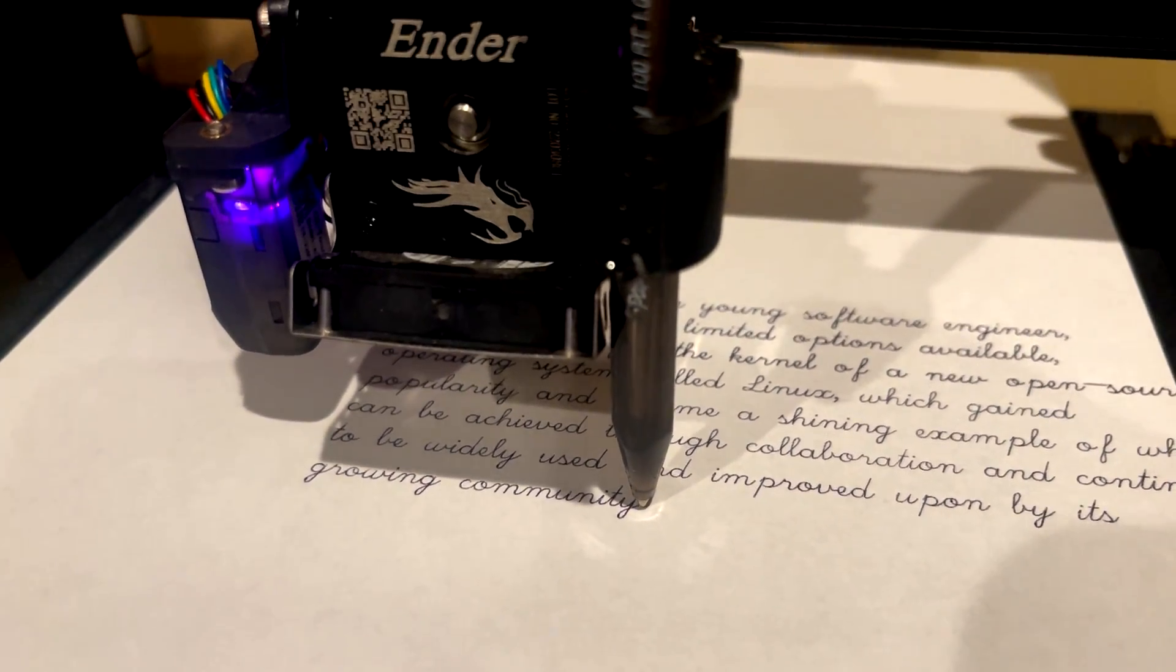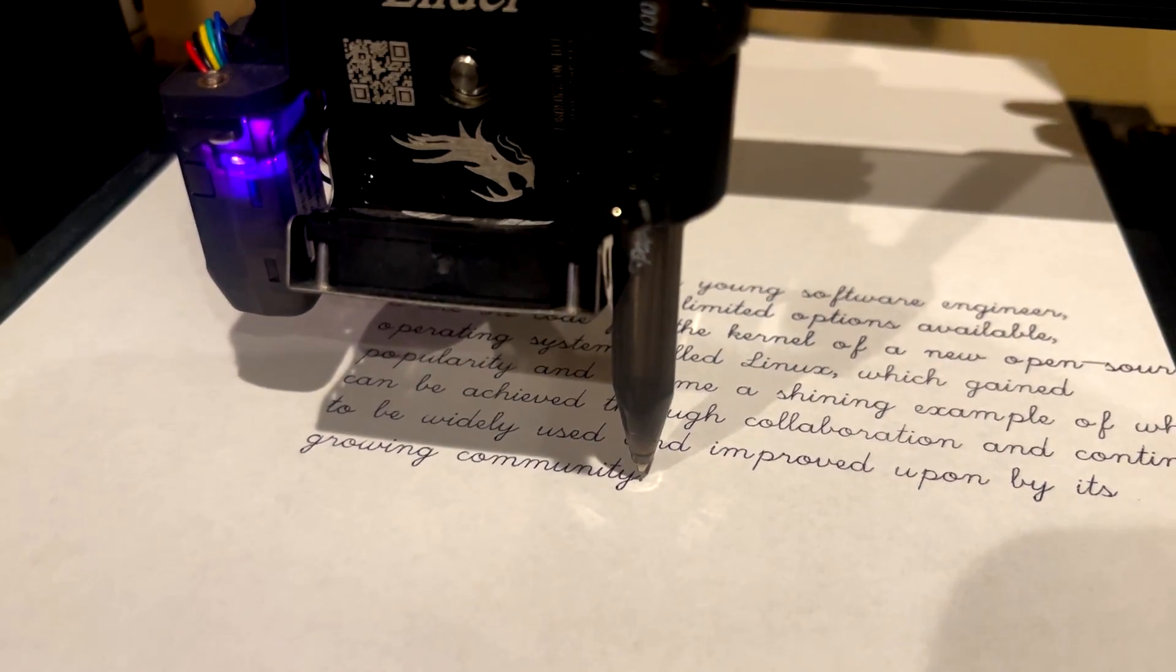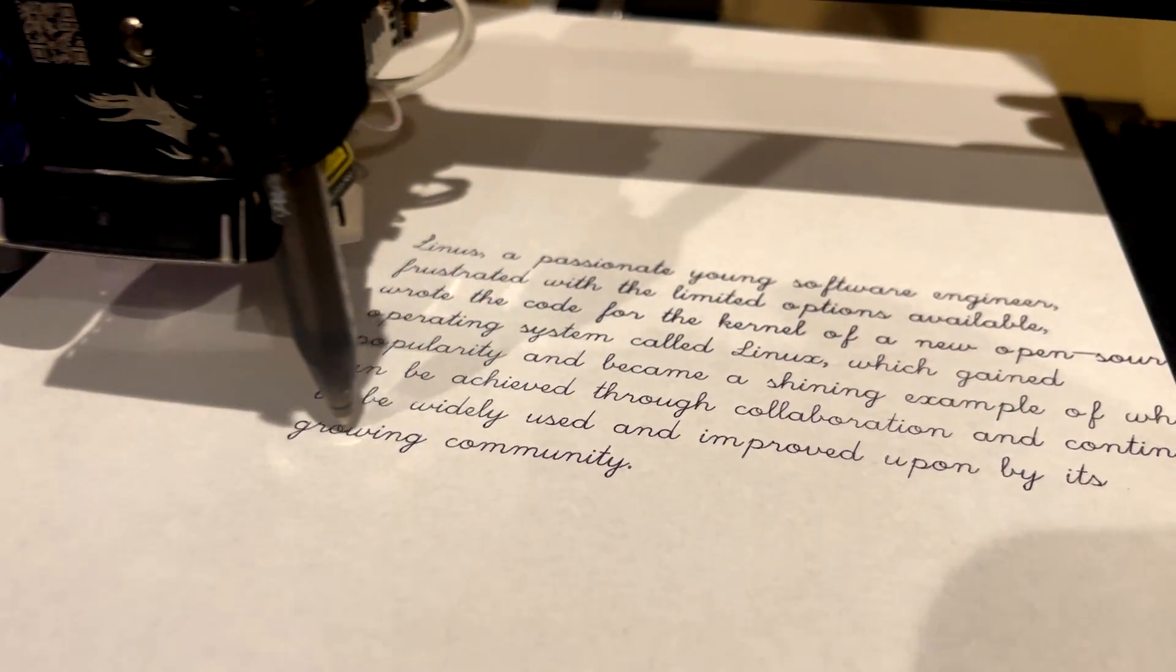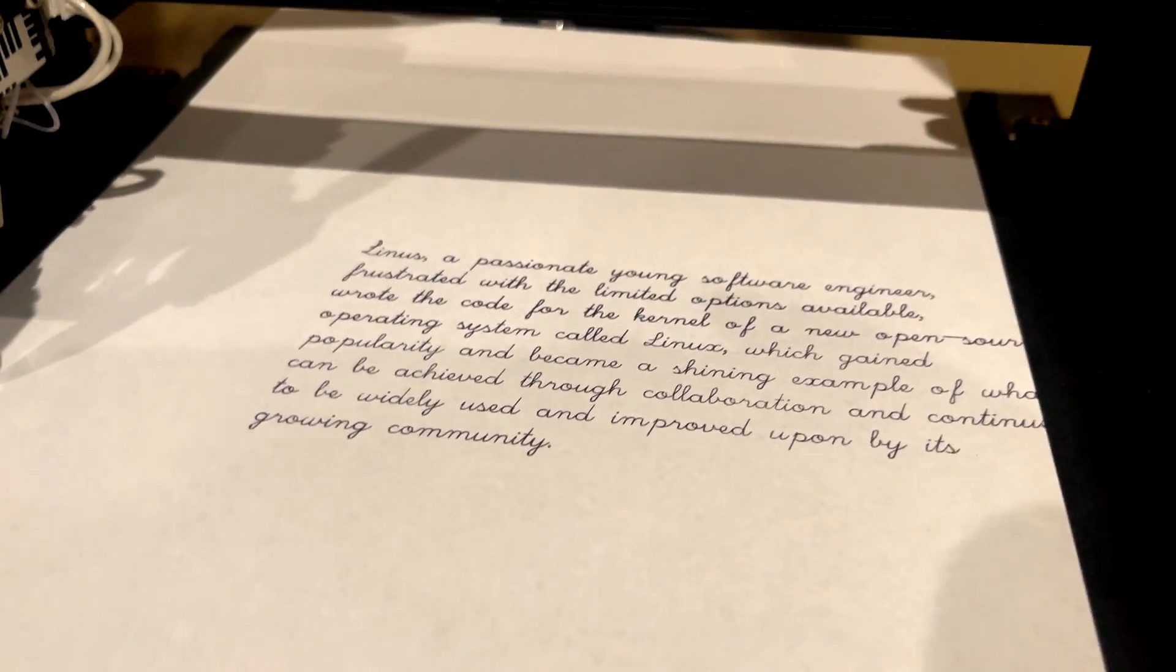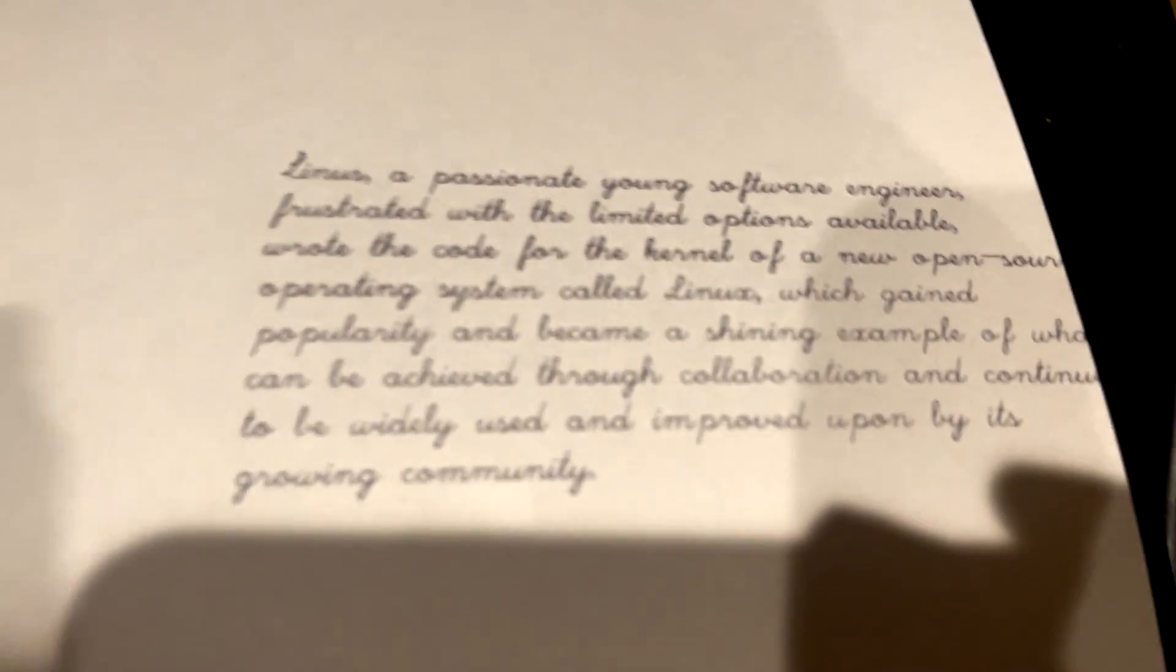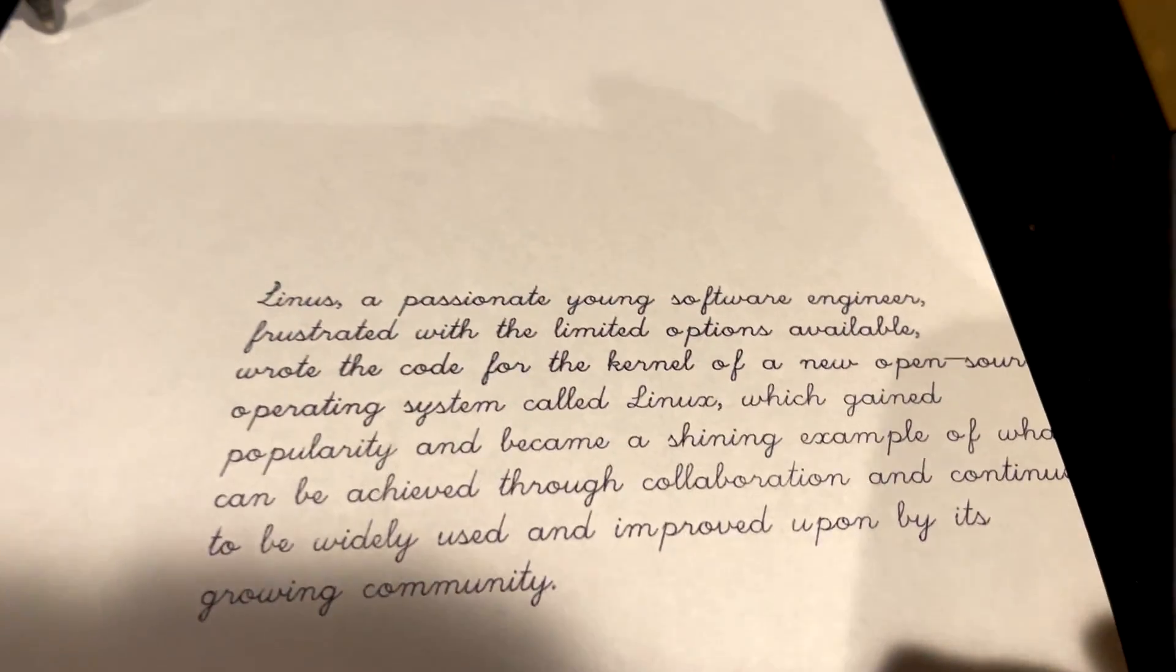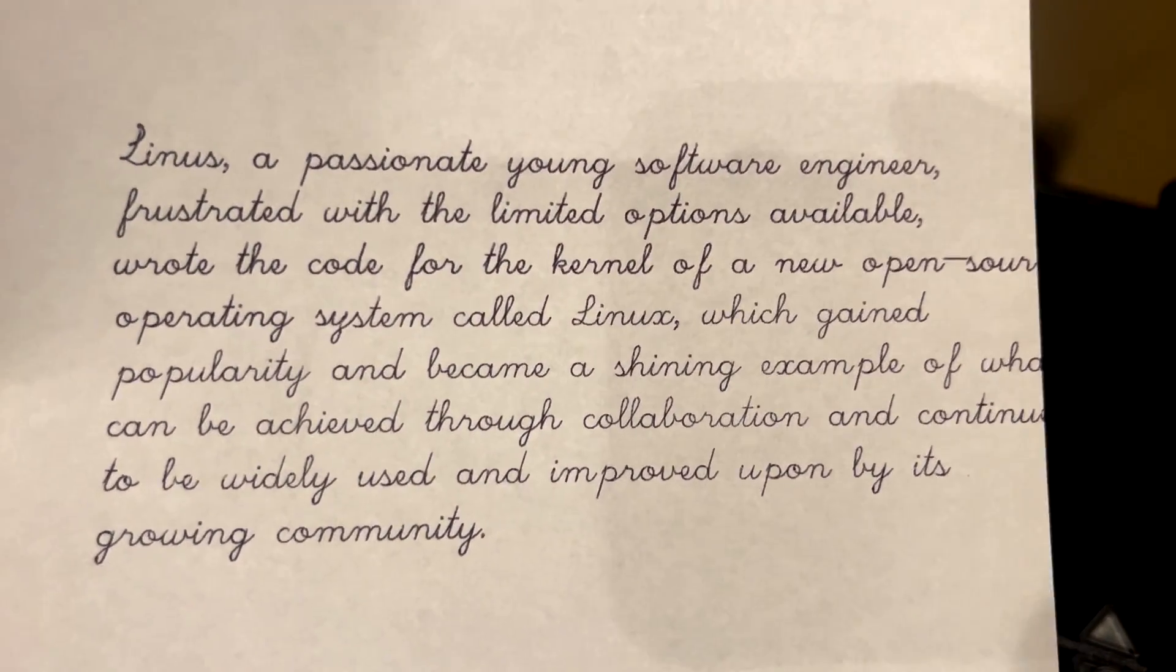And it shouldn't draw a line. Yep, it picked it up. And this is our finished product. I'll try to get it without a shadow. But that's our finished product.